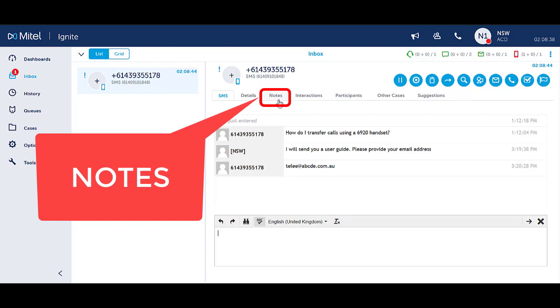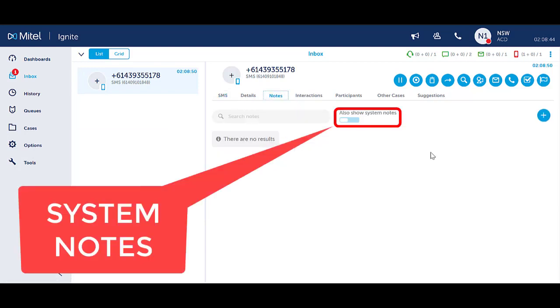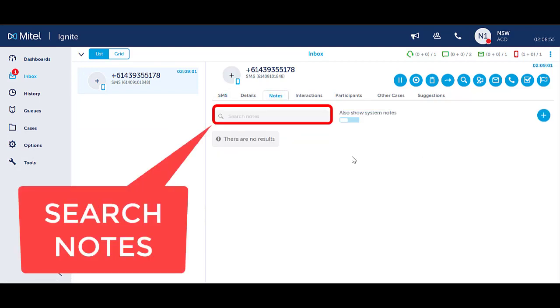On Ignite, click into the Notes tab. You have the option to toggle on and view system notes if required. You can search notes by using the search filter.